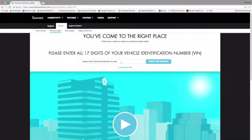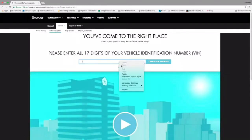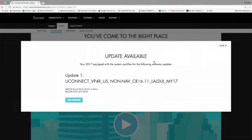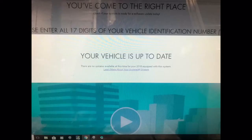Then we're going to type in your full VIN number — all 17 characters. If you need to pause this video, that's fine. It's going to come up and show you your update for your vehicle.